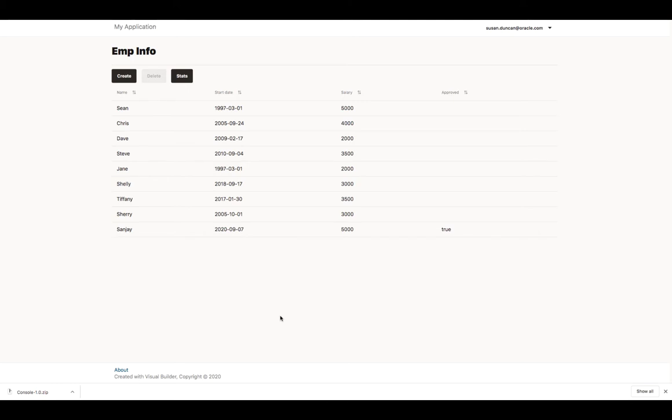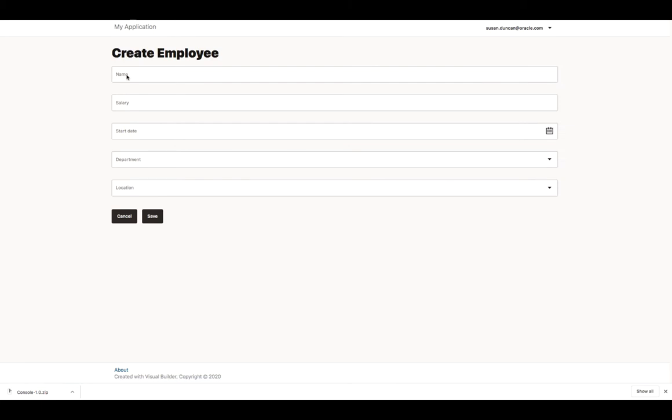In the application you're going to build, you'll be able to create a new employee.